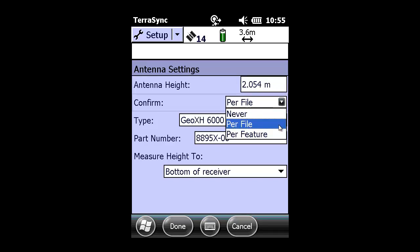We'll confirm this per file, typically. However, you can choose per feature if you're using an adjustable rod. But in today's example, we're using a standard 2-meter carbon fiber pole.